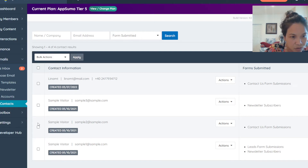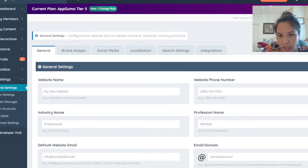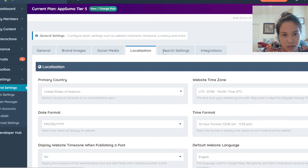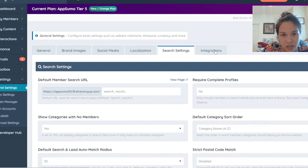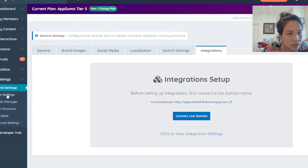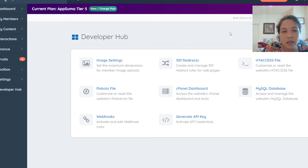You can create your brand, manage social media, adjust localization settings, and handle integrations. You can definitely integrate with other tools if you have different platforms you're already using.